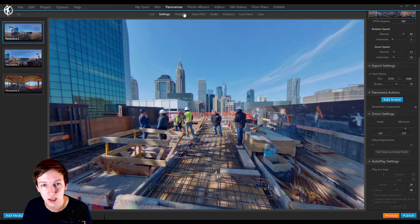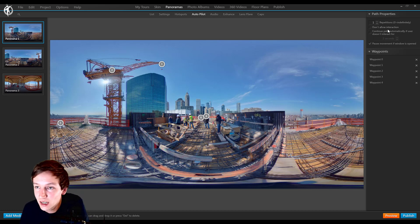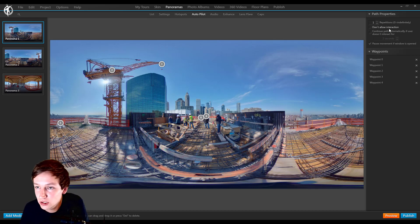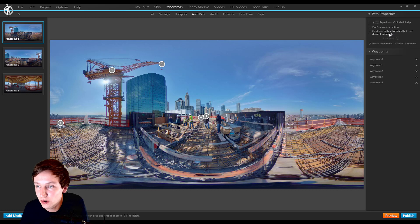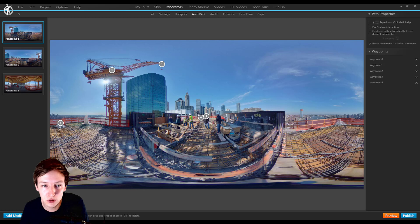The autoplay settings are also within autopilot. So right over here there's also the repetitions, don't allow interaction, and continue path automatically if user doesn't interact, and pause movement if window is open.